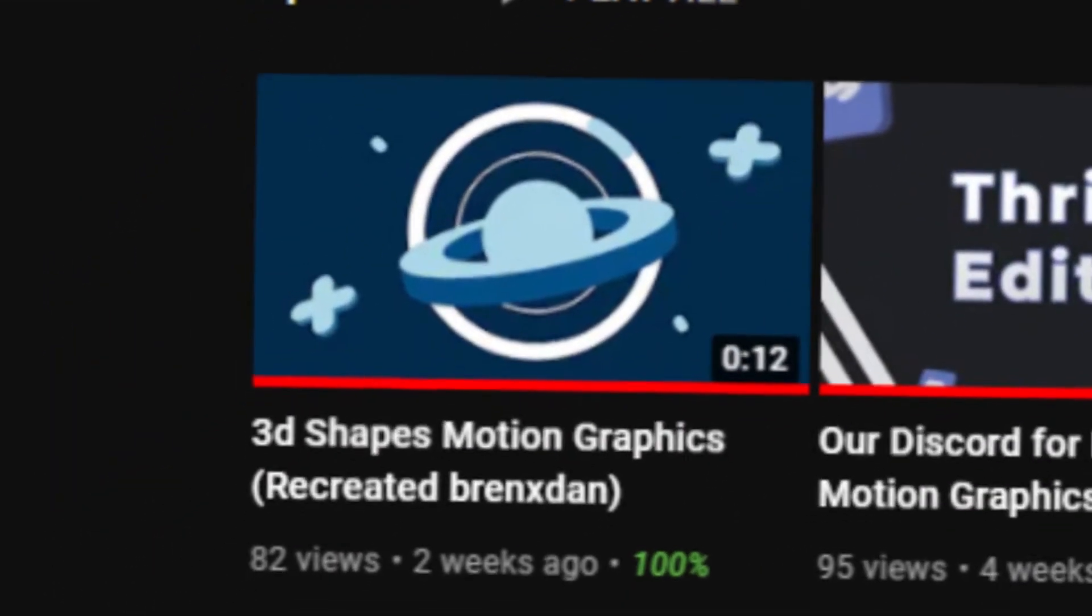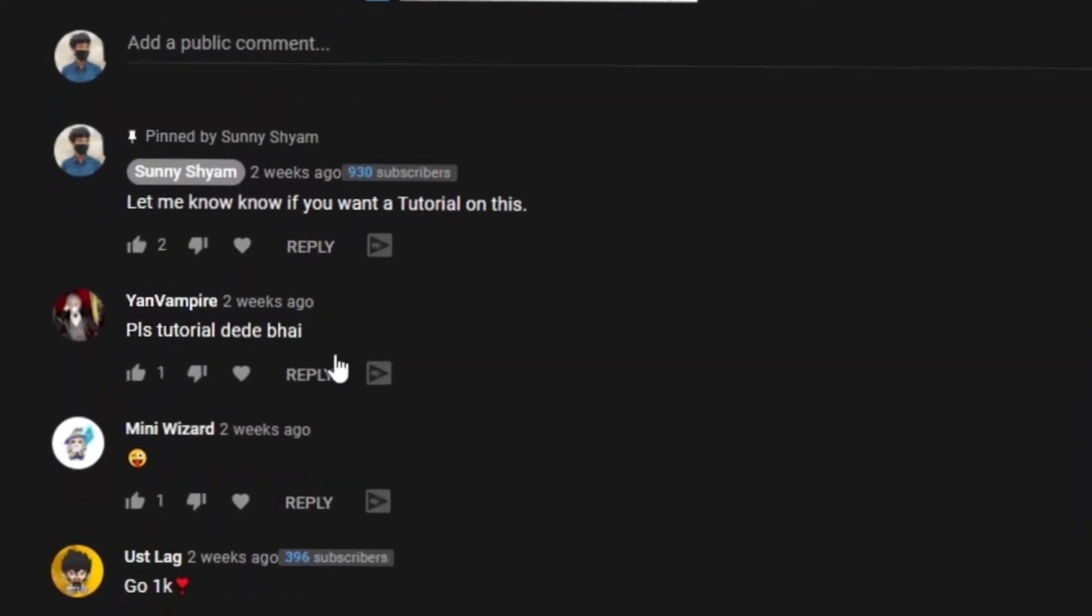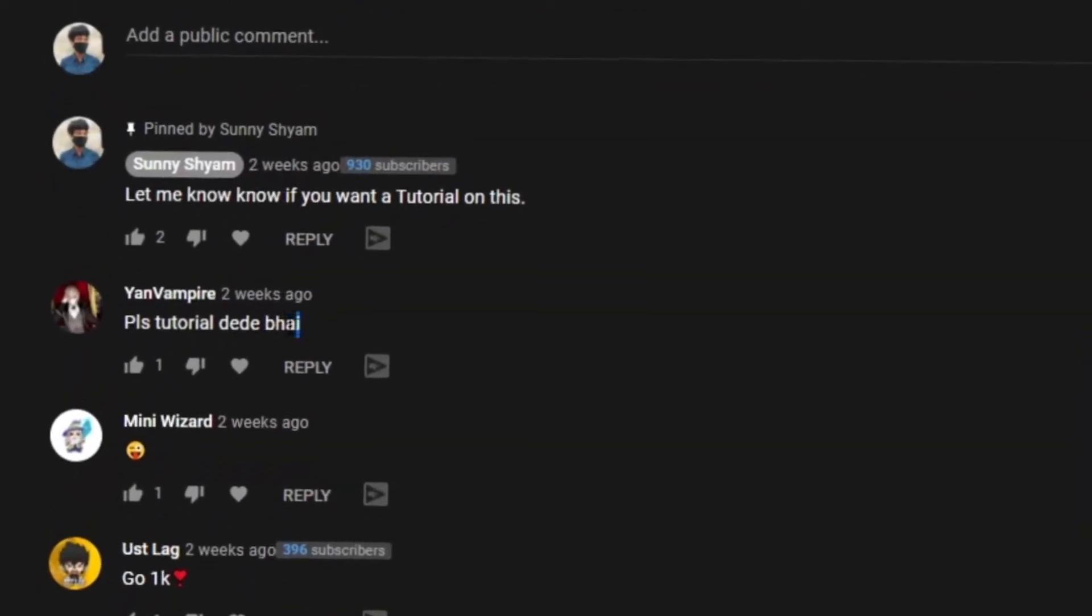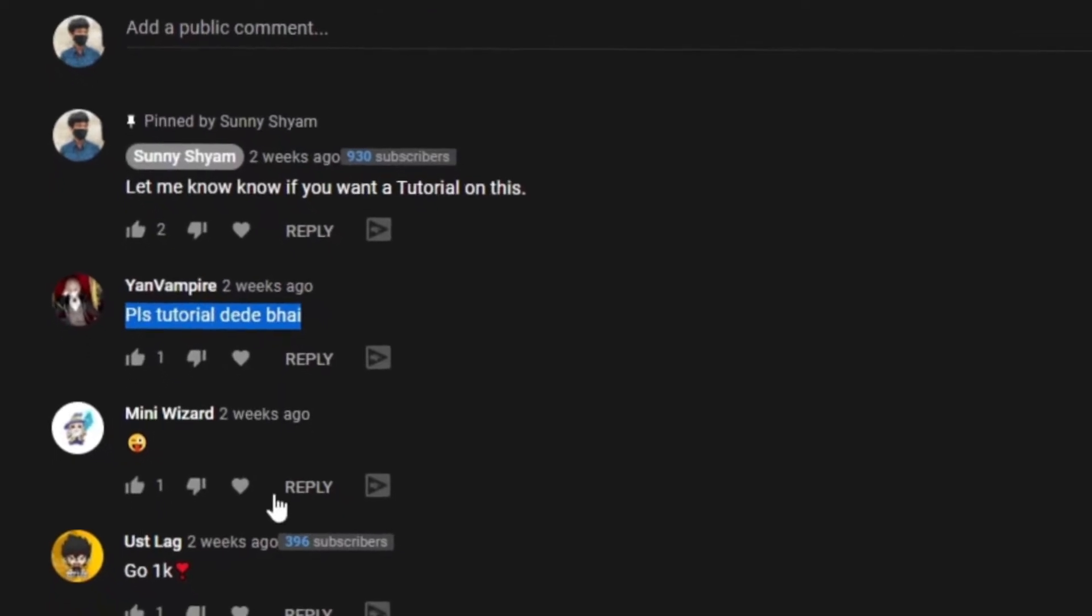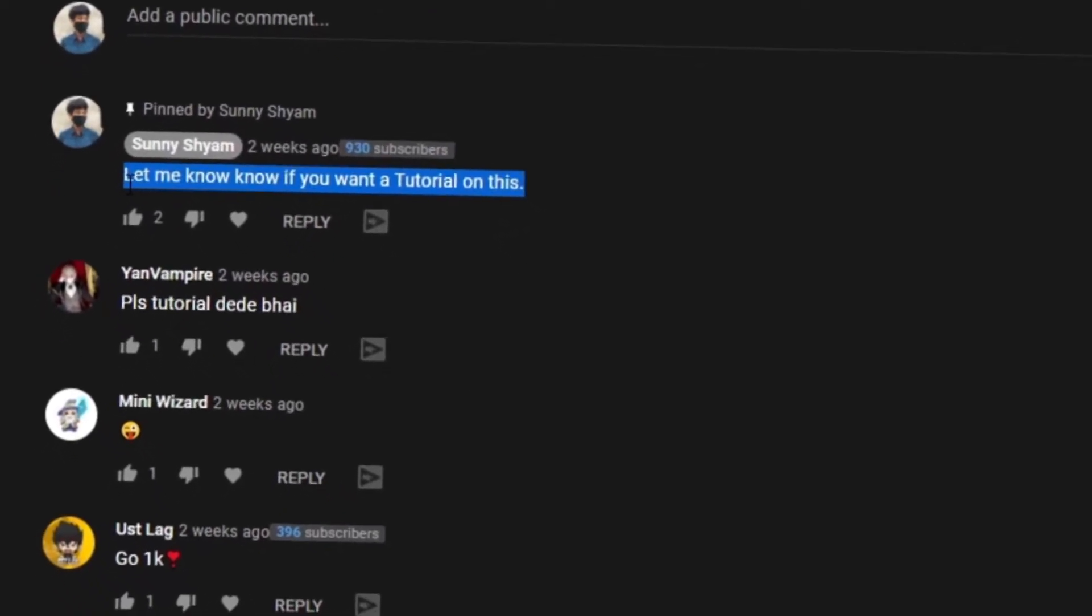As I uploaded a 3D motion graphics edit, one of you asked me for a tutorial and two upvoted for this comment. So I am making this video.